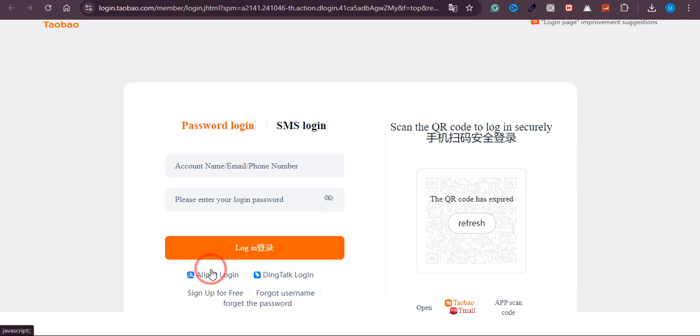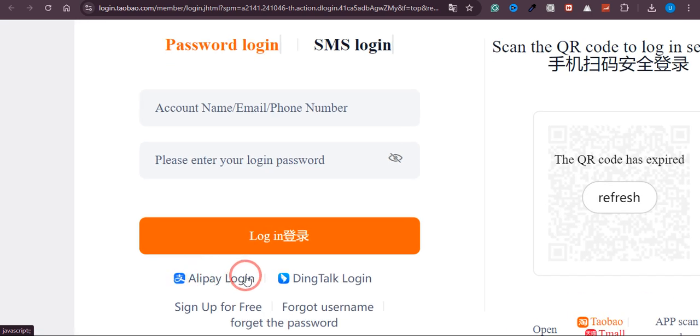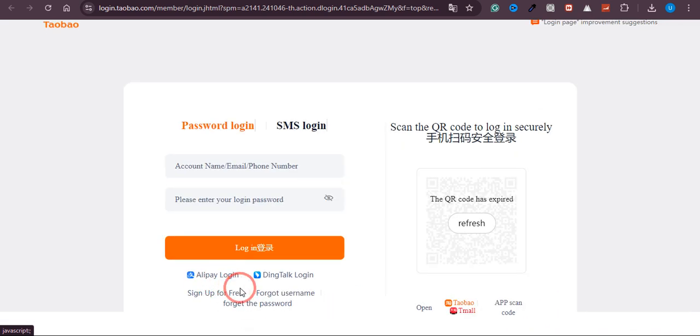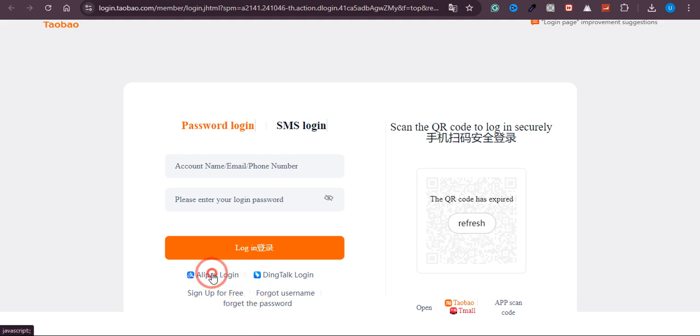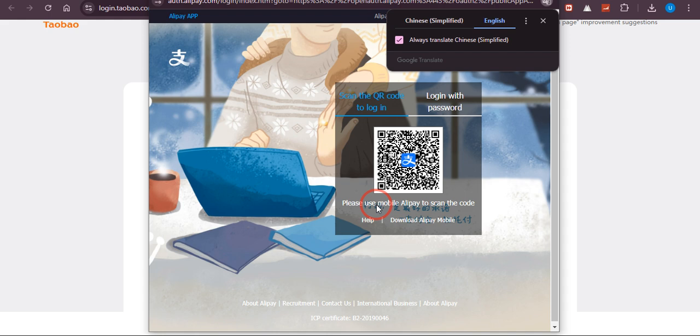You can see we have this option of Alipay login. So if you want to log in or sign up your account with Alipay, you need to click on this button. If you click on this button, you would see we have this option. So if Alipay is already logged in on your mobile, you can simply scan this QR code and you would be able to log in.